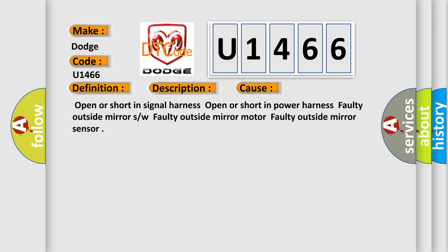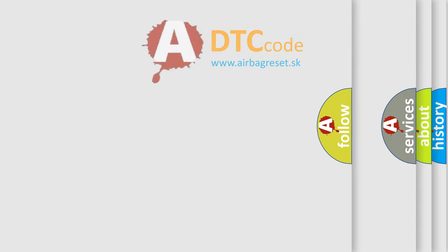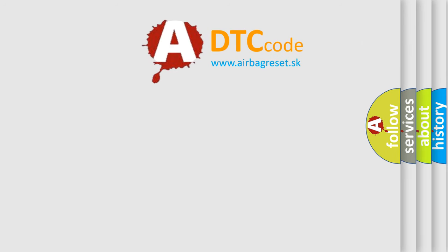Open or short in signal harness, open or short in power harness, faulty outside mirror switch, faulty outside mirror motor, faulty outside mirror sensor. The Airbag Reset website aims to provide information in 52 languages.